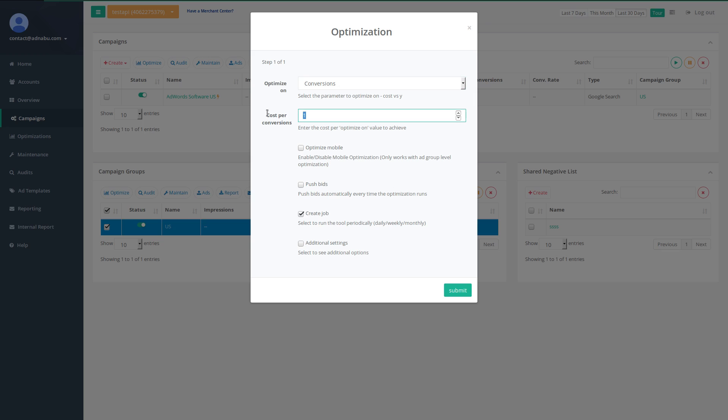I want to optimize my campaigns on let's say 1000.